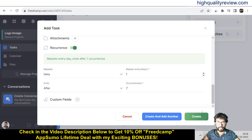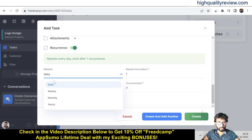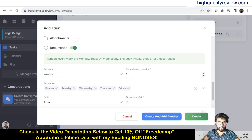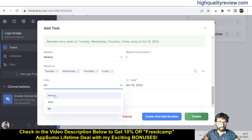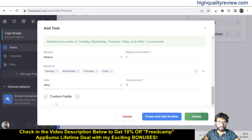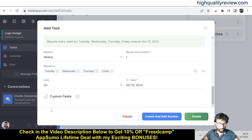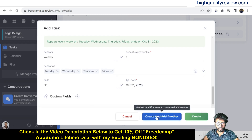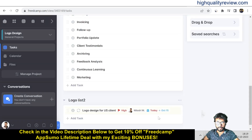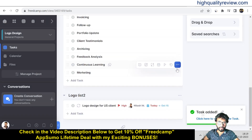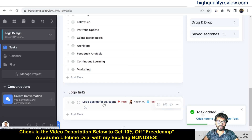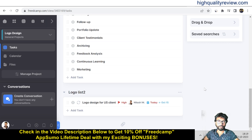In the progress section I'll set it to No Progress since we just started, and set the priority to High. Additional options include followers, subtasks, attachments, and recurring tasks. For recurring tasks you can set daily, weekly repeats — for example, every Monday — and set an end condition: never ending, after a number of days, or on a specific date like October 31st.